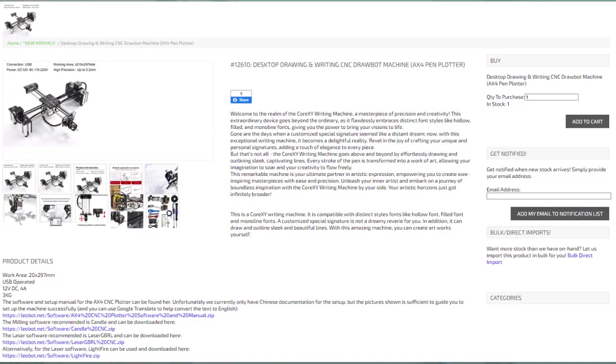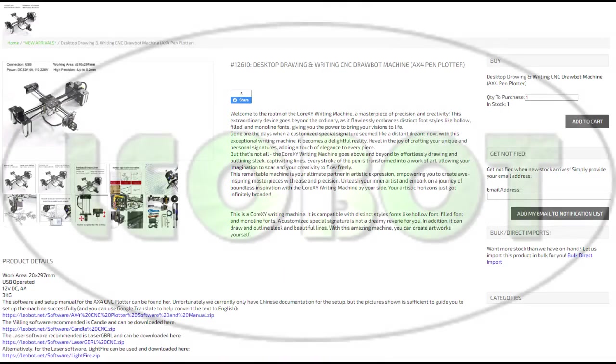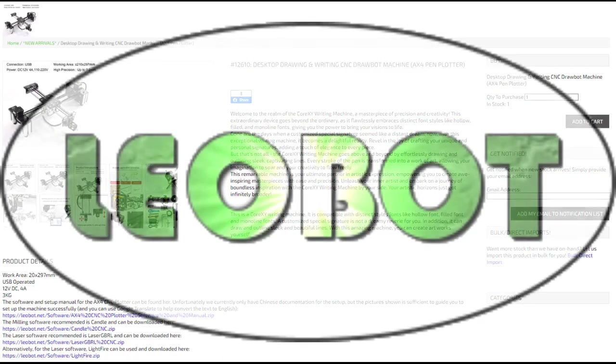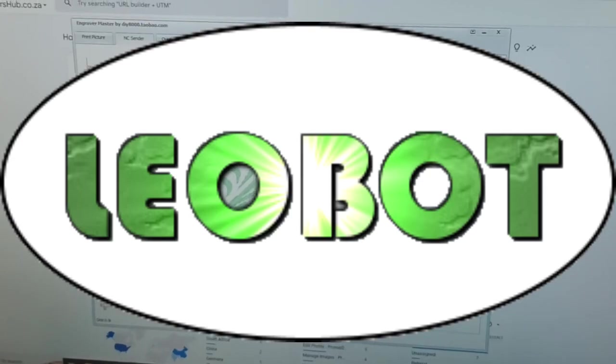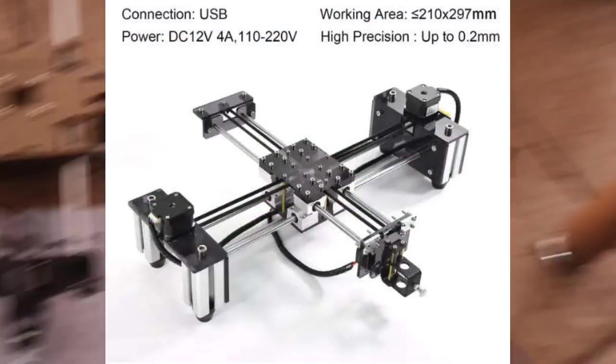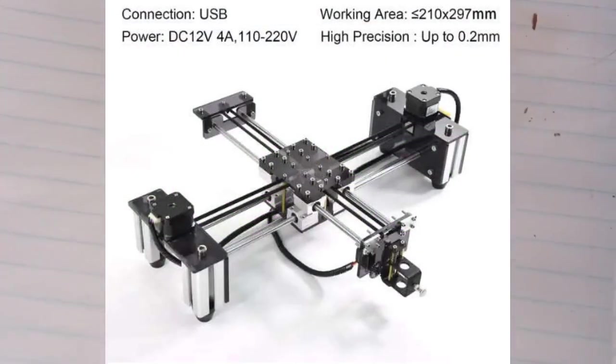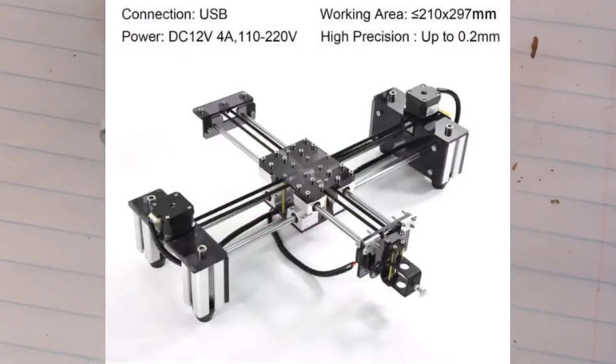Welcome to LewBot Electronics. Today we'll be having a look at the AX4 CNC Pen Plotter or DrawBot machine.